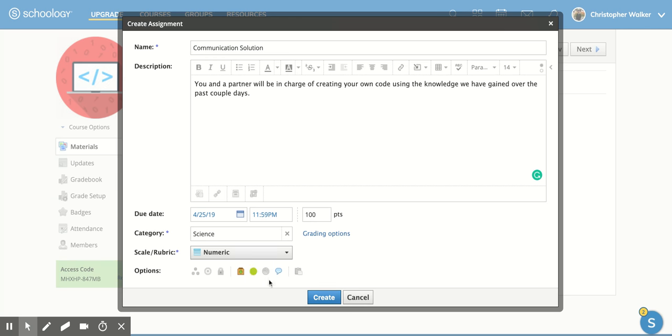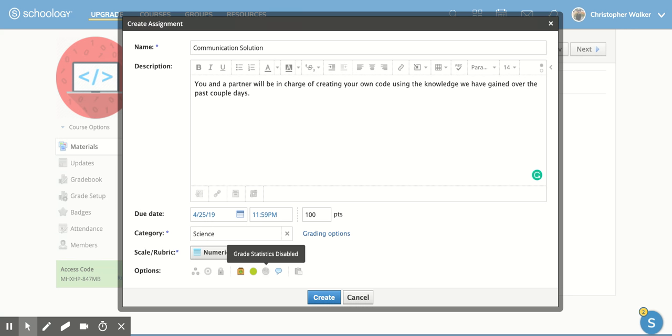I'm going to keep it unpublished, though. So you can decide if you want to get grading statistics on this certain piece. I'm going to click that one off for now. You can also allow for comments to be allowed.